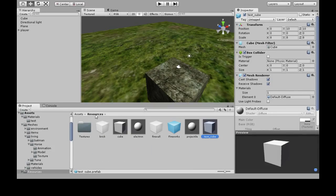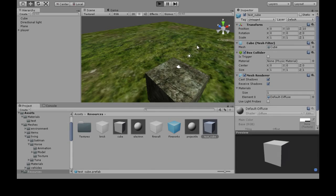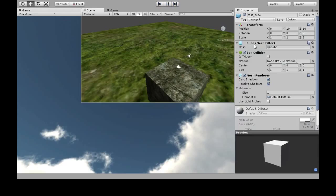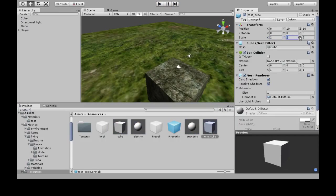In your Resources folder, the test cube's scale is being permanently changed. I can put it back to one, but when I press play it becomes two — permanently.